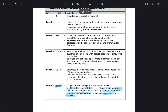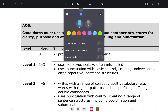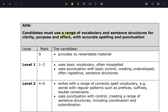For AO6, this is essentially the quality of your SPAG — the technical accuracy. Candidates must use a range of vocabulary — very important, a lot of students forget about this — using a range of vocabulary and sentence structures for clarity, purpose and effect with accurate spelling and punctuation. You've heard this many times: your teachers in school say please check your SPAG, re-read your paragraphs and check that it makes sense.